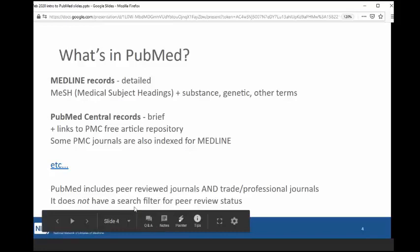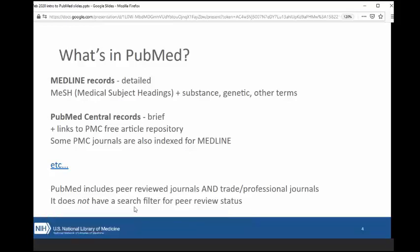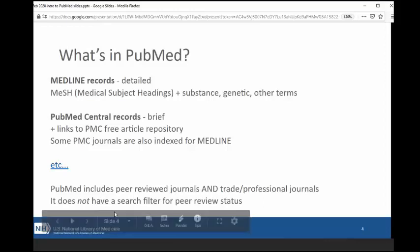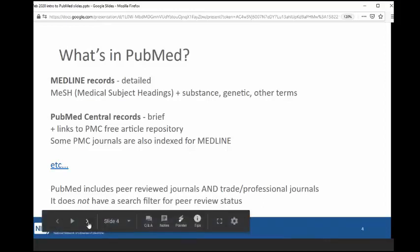One thing that comes up frequently or that is sometimes a surprise to people is that PubMed includes both peer-reviewed journals and trade journals. It does not have a search filter for peer-review status. So you should not assume that everything in PubMed has been peer-reviewed. It's all very high quality, but some of it will be trade or professional oriented.